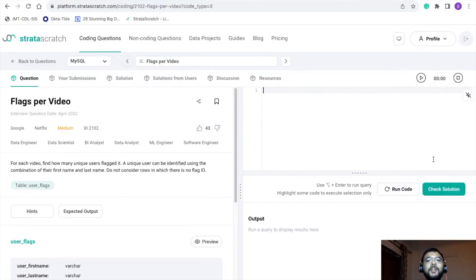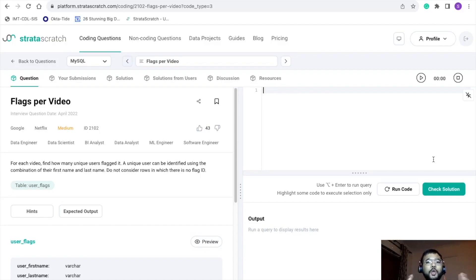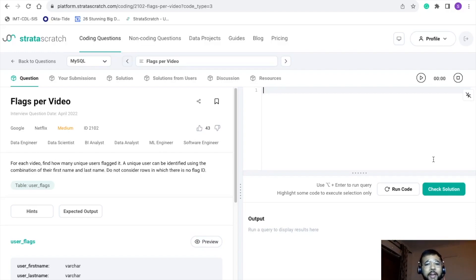Hey everyone, welcome back to my channel. I am Vipul Gupta. I hope you guys are doing good and enjoying the SQL interview preparation series. Today I am back with another interesting problem that has been part of a Netflix data analyst interview.